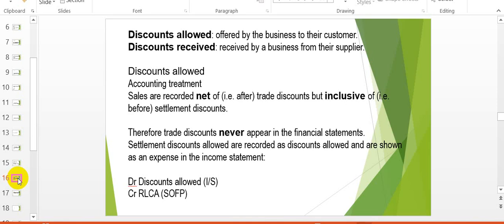The settlement discounts, on the other hand, since they are only allowed after a customer has met the conditions, will be shown as an expense in the income statement when taken by the customer. The entry for the settlement discount is to debit the discount allowed in the income statement and credit the receivable ledger control account in the statement of financial position.